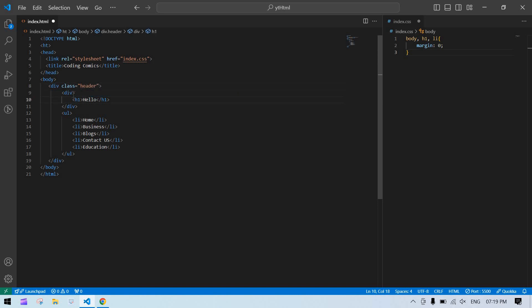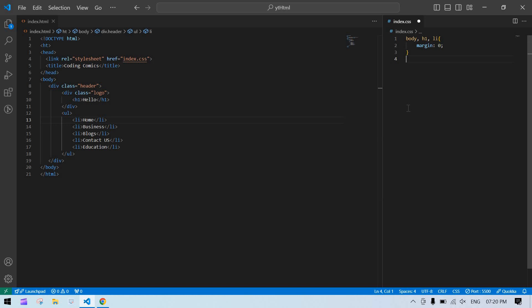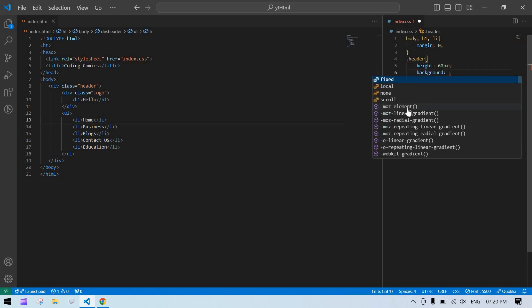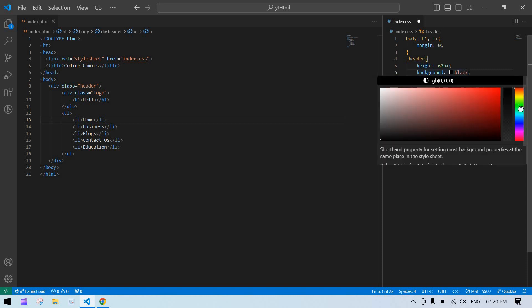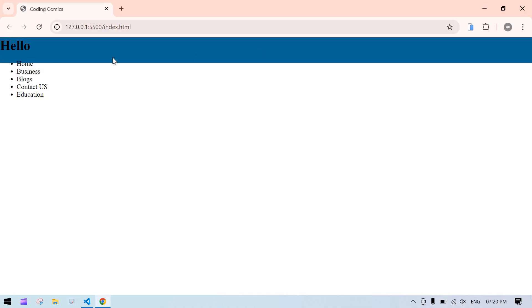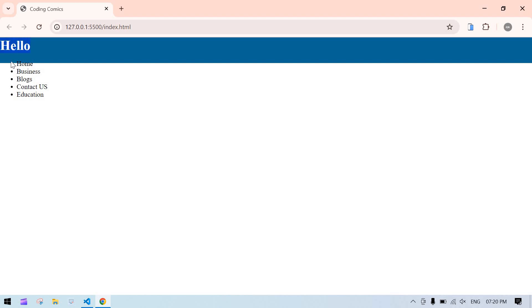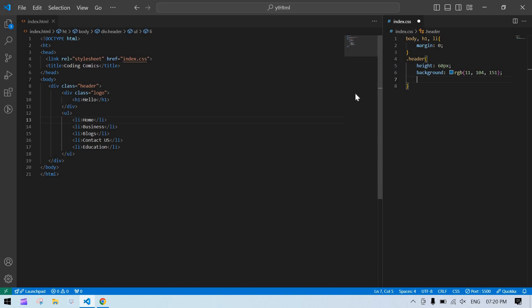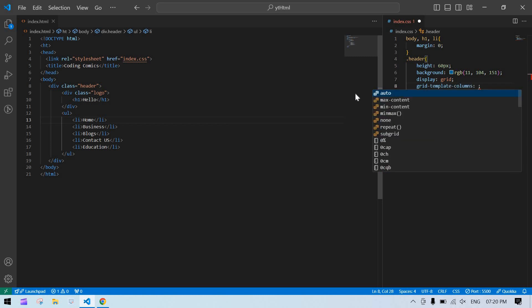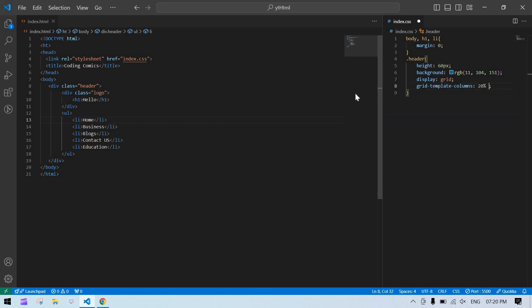I'll give a logo here. The header height is 60 pixels, background color is black — I'm going to change that background color. I want the logo content on the left and the list on the right, so I'm going to use display grid and grid-template-columns: 20% for the logo and 80% for the menu.